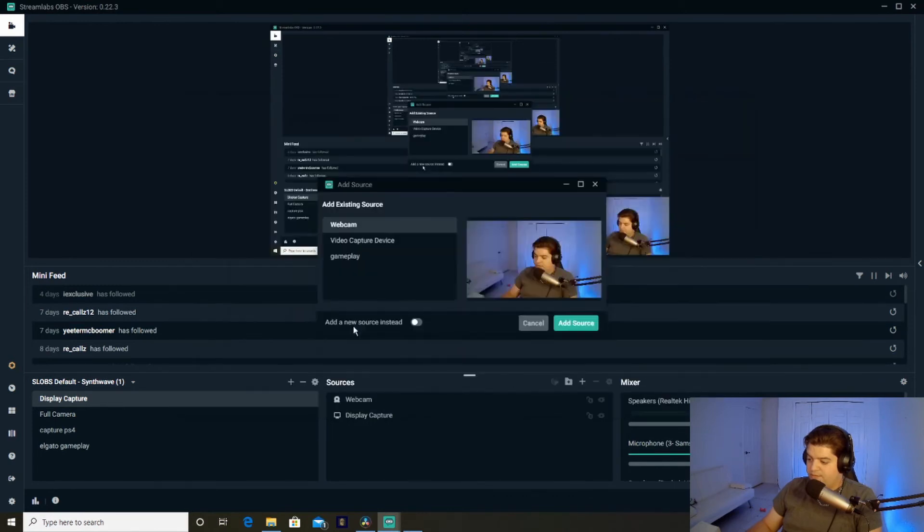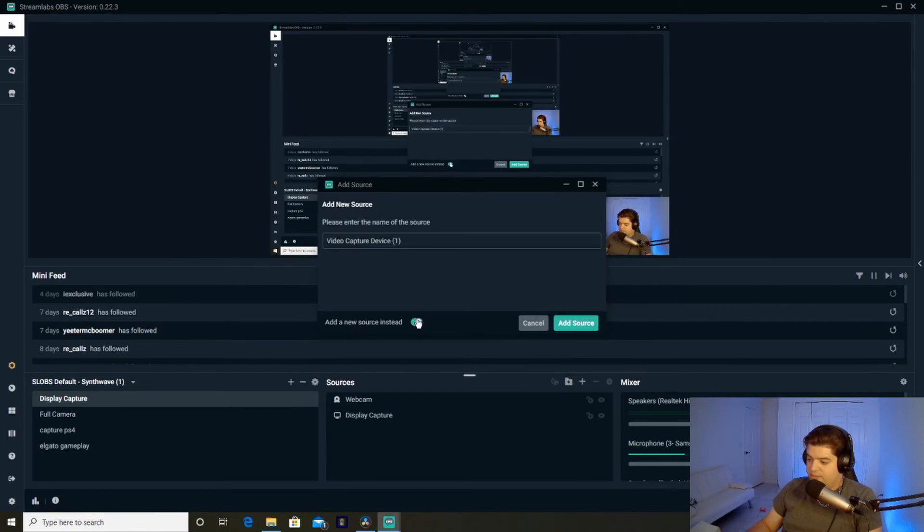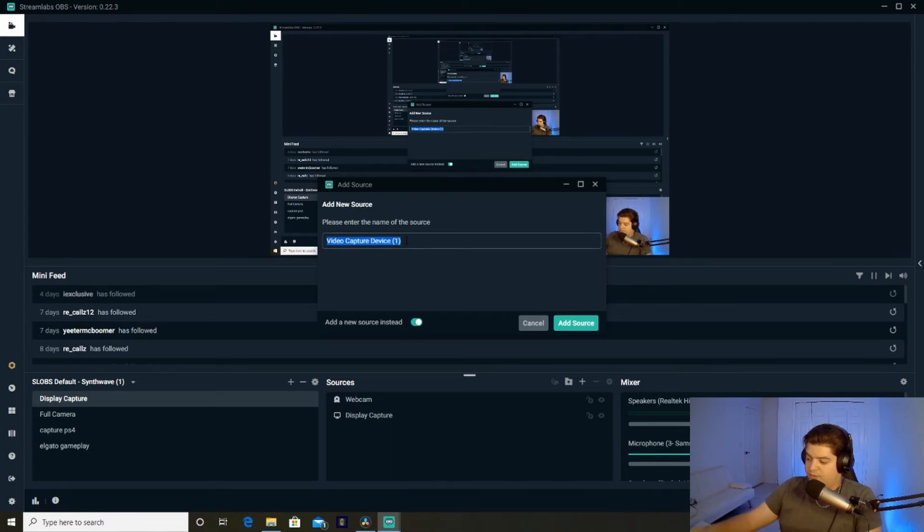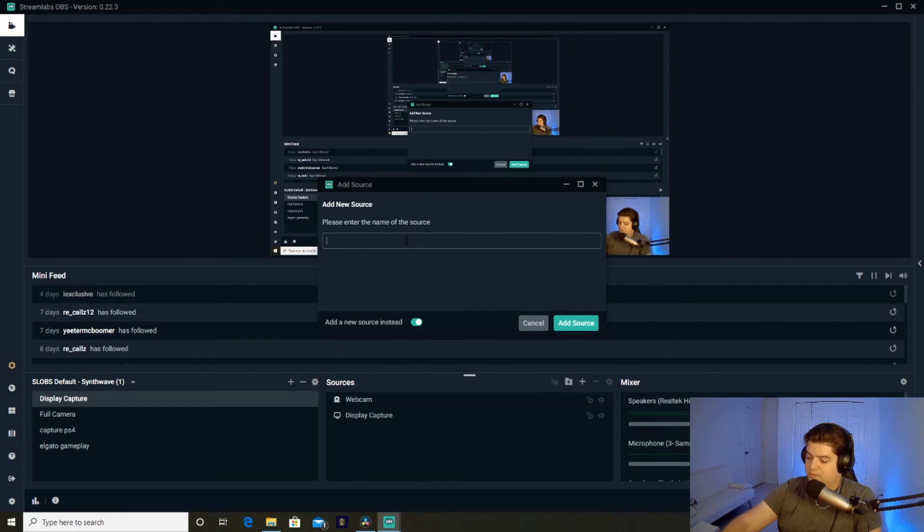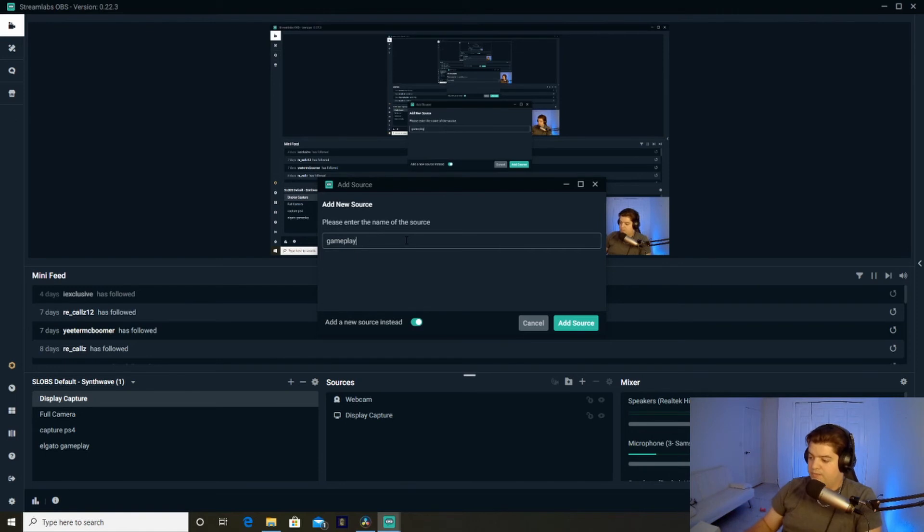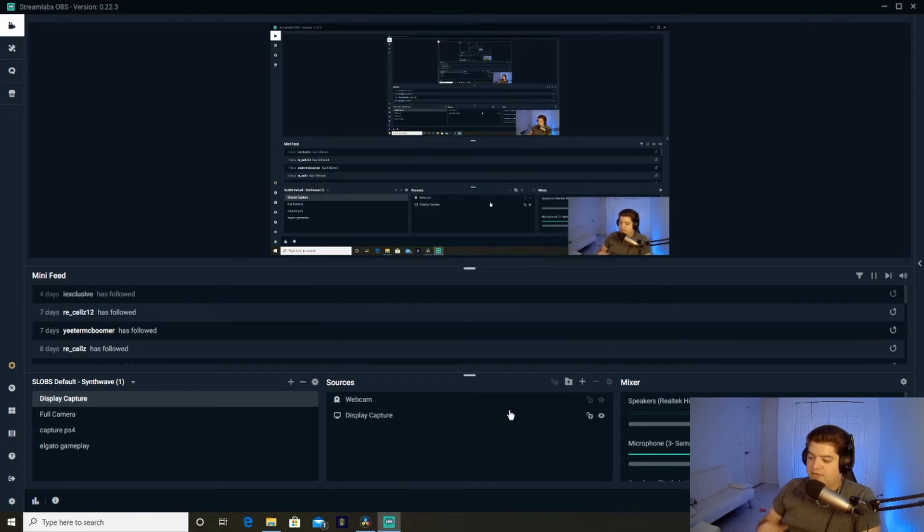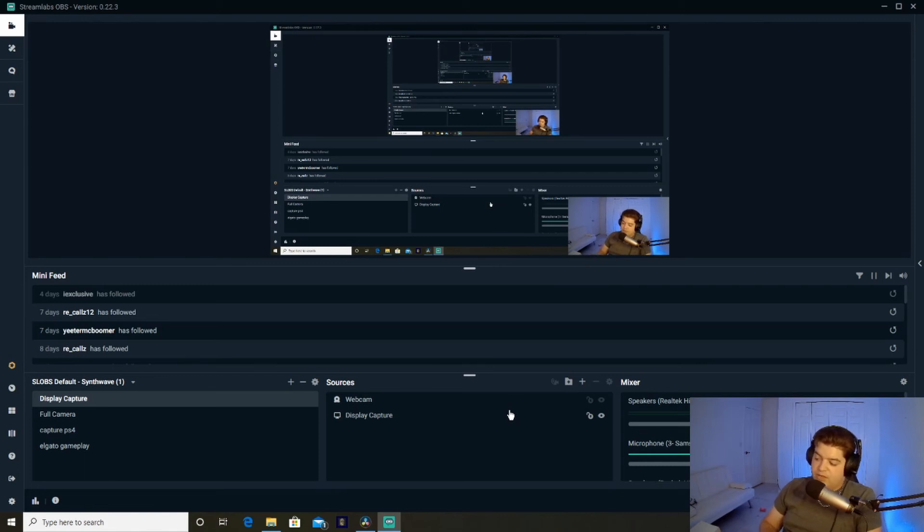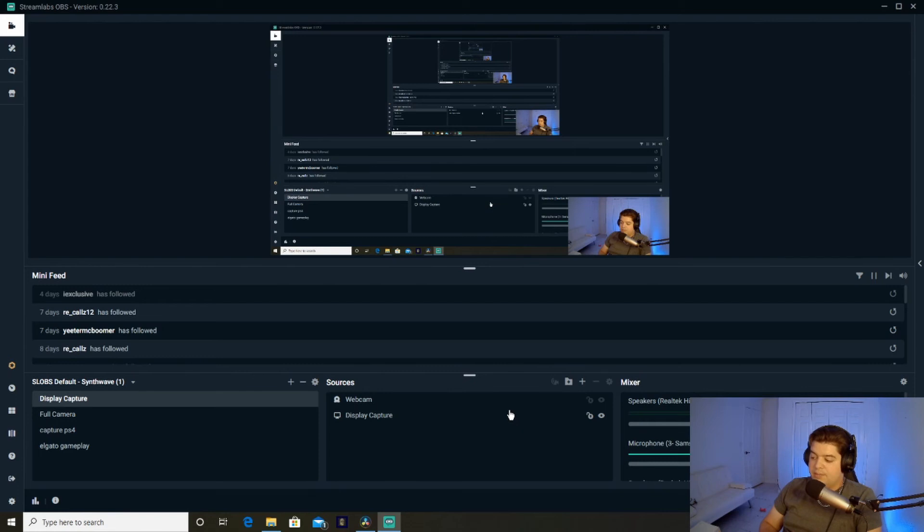Video capture device. You know, put in add new sources instead. You know, name it whatever you want. Video capture device, gameplay, one. Then you would hit add source, and then that video will come up. Then your video should be capturing. That's it when it comes to capturing your gameplay.